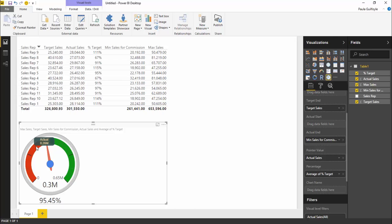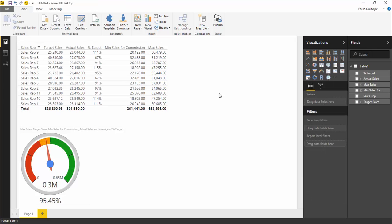The pointer value doesn't seem to give a value when you go over it because this is the value for the pointer down here. And if you highlight over the red, you can see the end of the red value, the minimum sales, is 2.61.